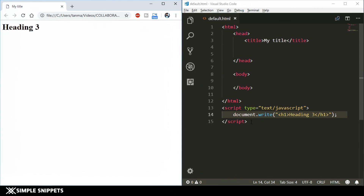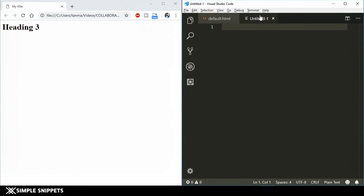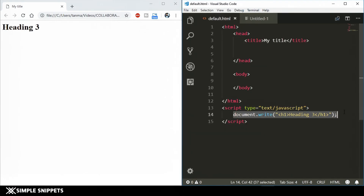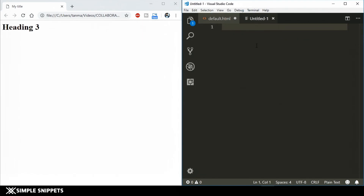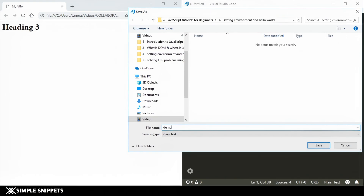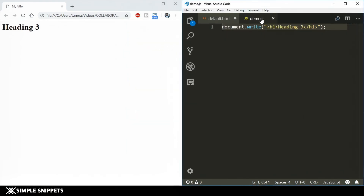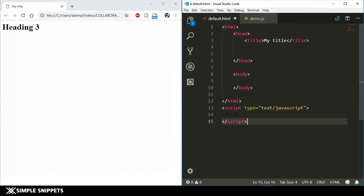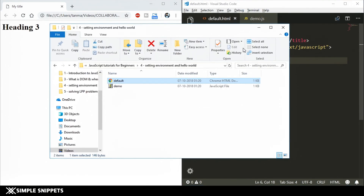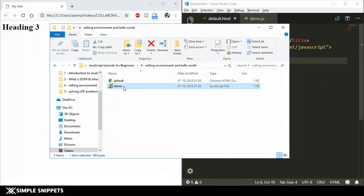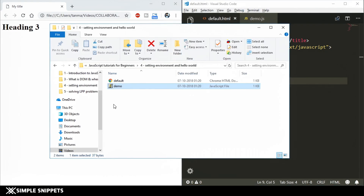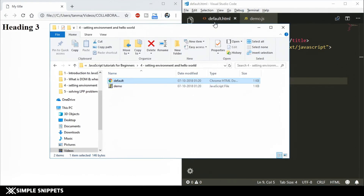Method two is to have a separate JavaScript file. I'll create a new file, cut the document.write line, paste it into the new file, and save it as 'demo.js' — making sure to select JavaScript as the file type. In the same folder as default.html, you can now see both 'default.html' and 'demo.js' in the file explorer.